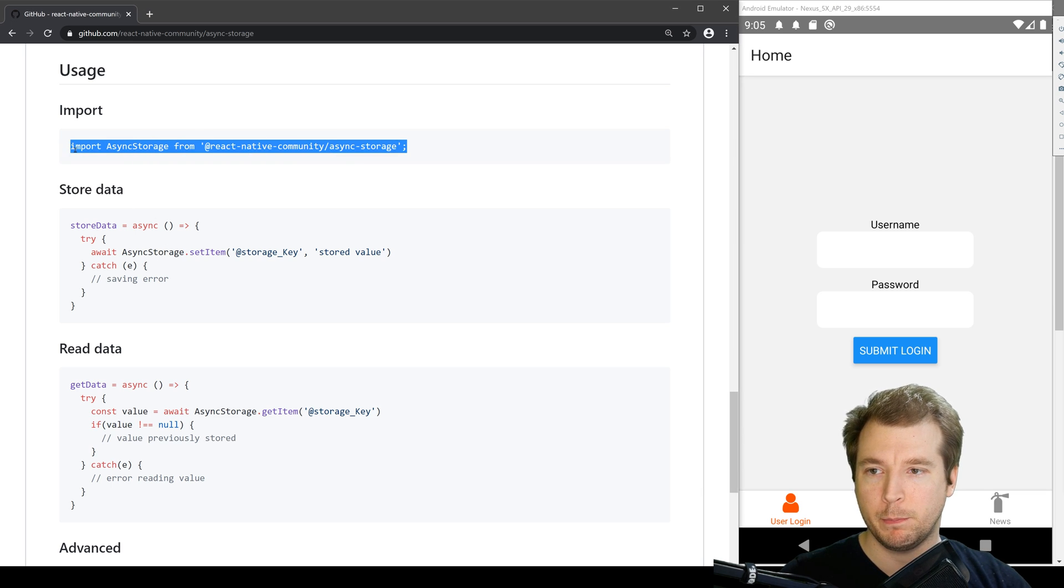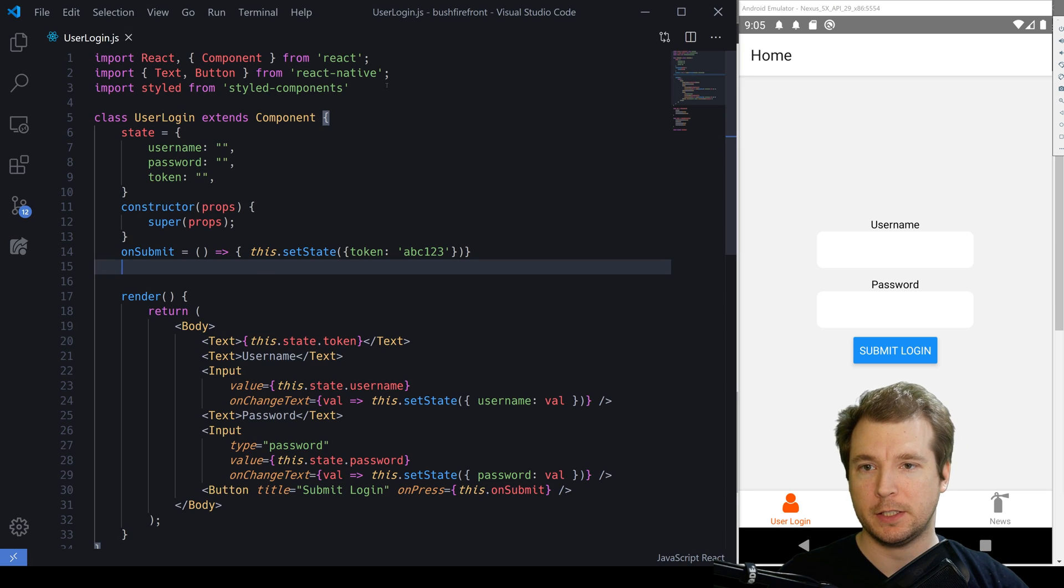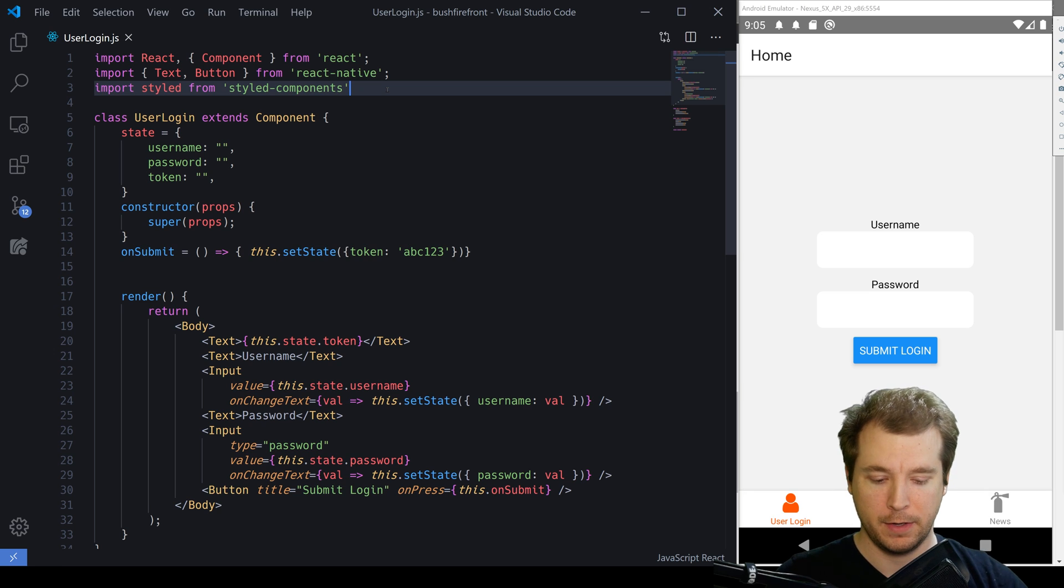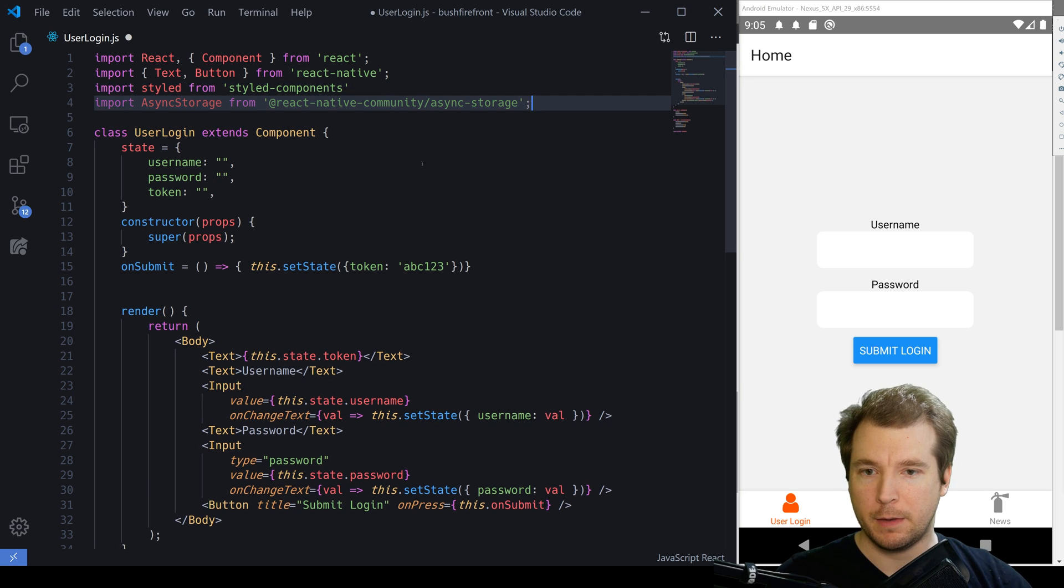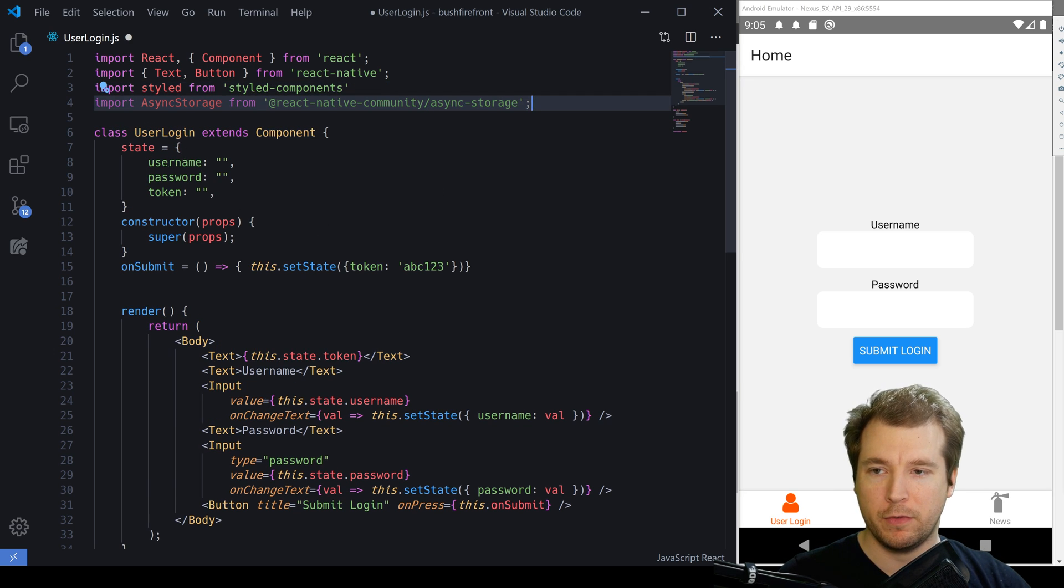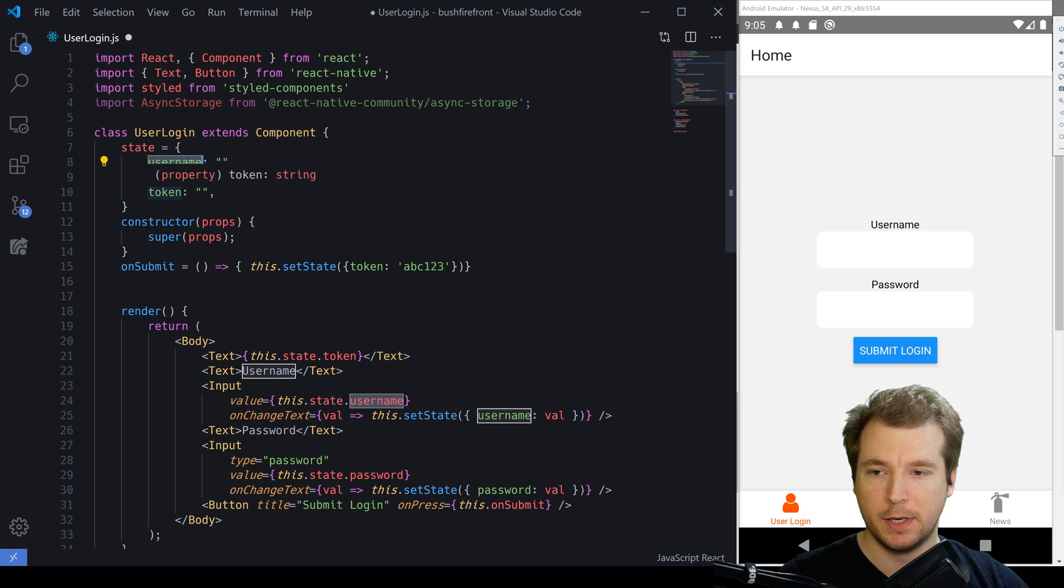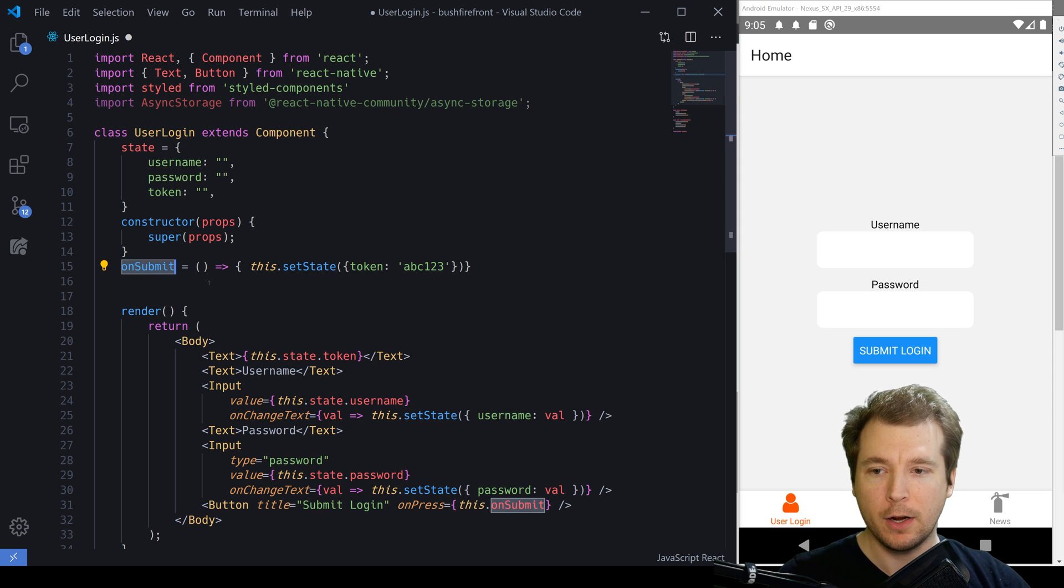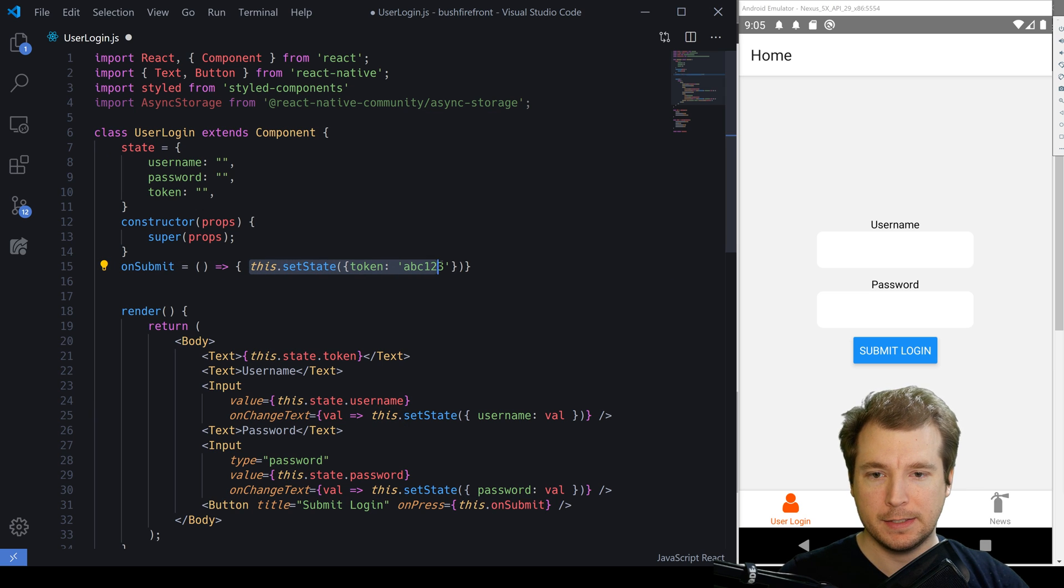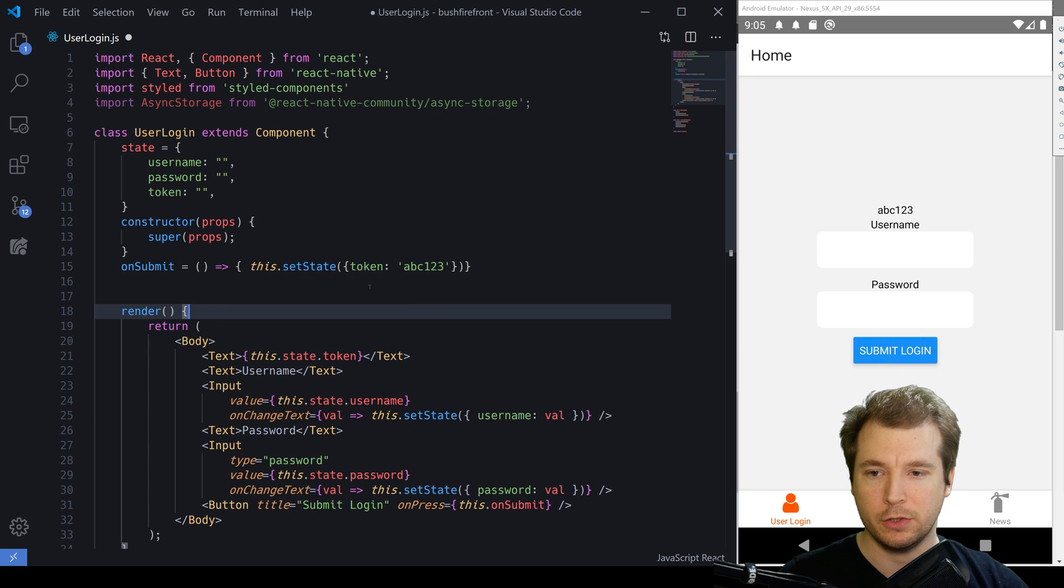So, let's import Async Storage into our project to start off with. Here, we've got our project with our login page and we can see that we've got a state here which has a blank username, password and token.